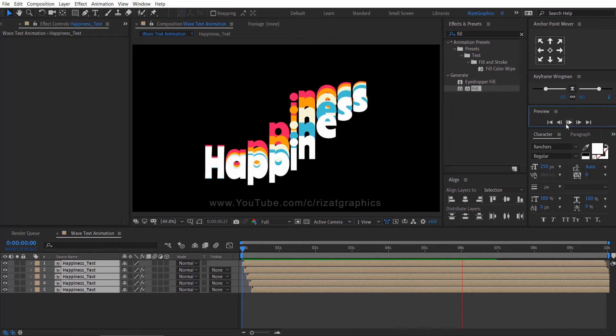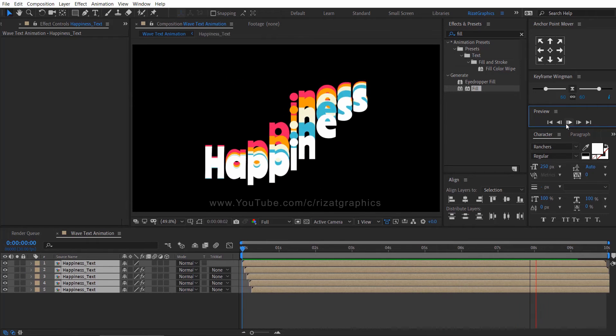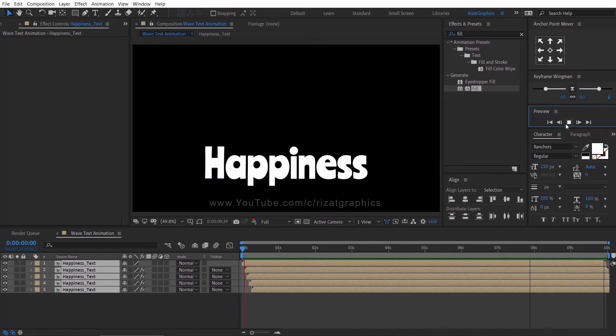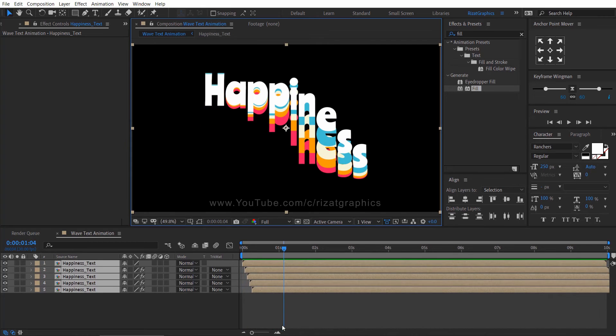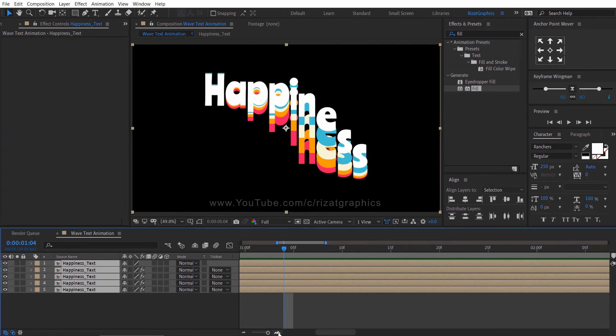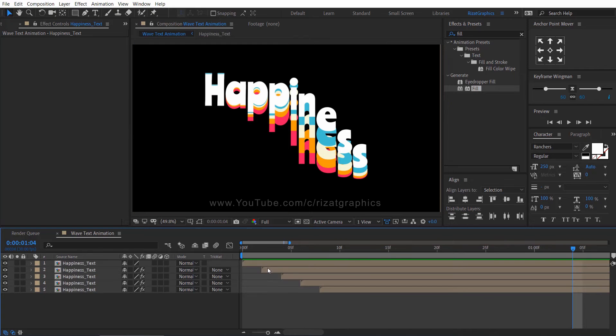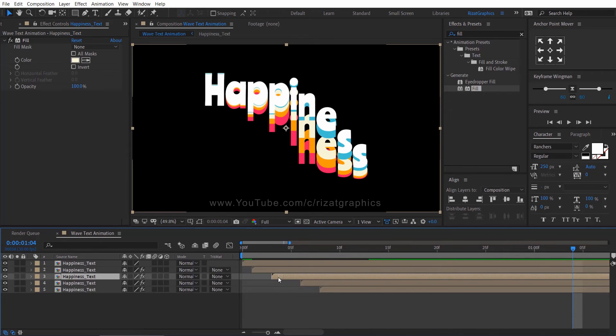Looks good. But I am not satisfied with the result. So I am going to make some adjustment. Zoom the layers section and drag each layer backward to one frame.